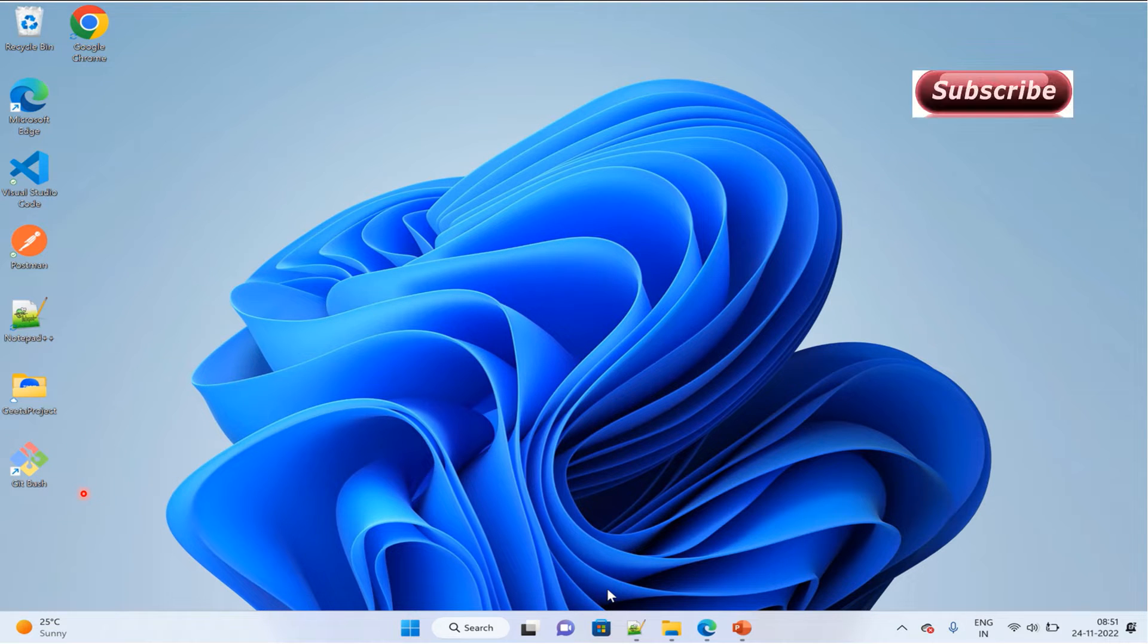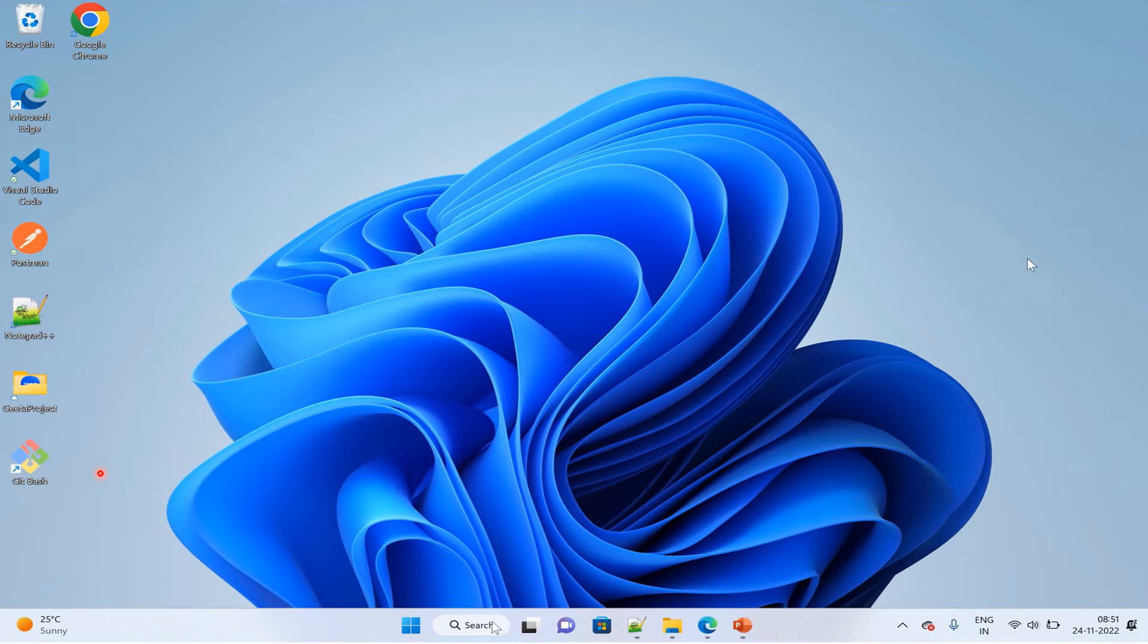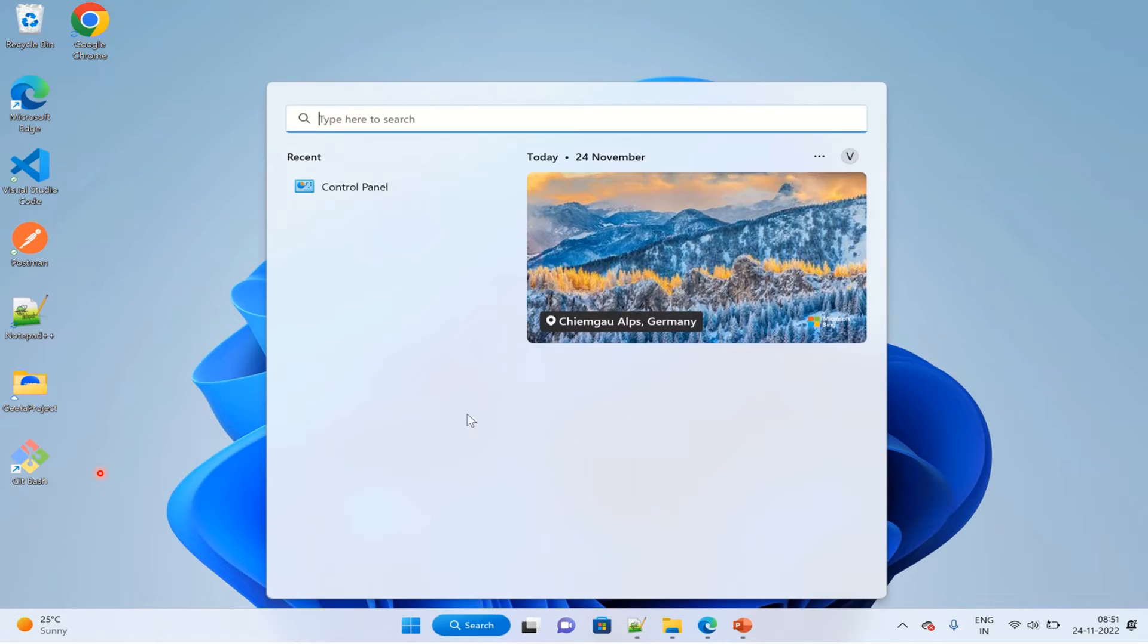In the search option, type Control Panel.